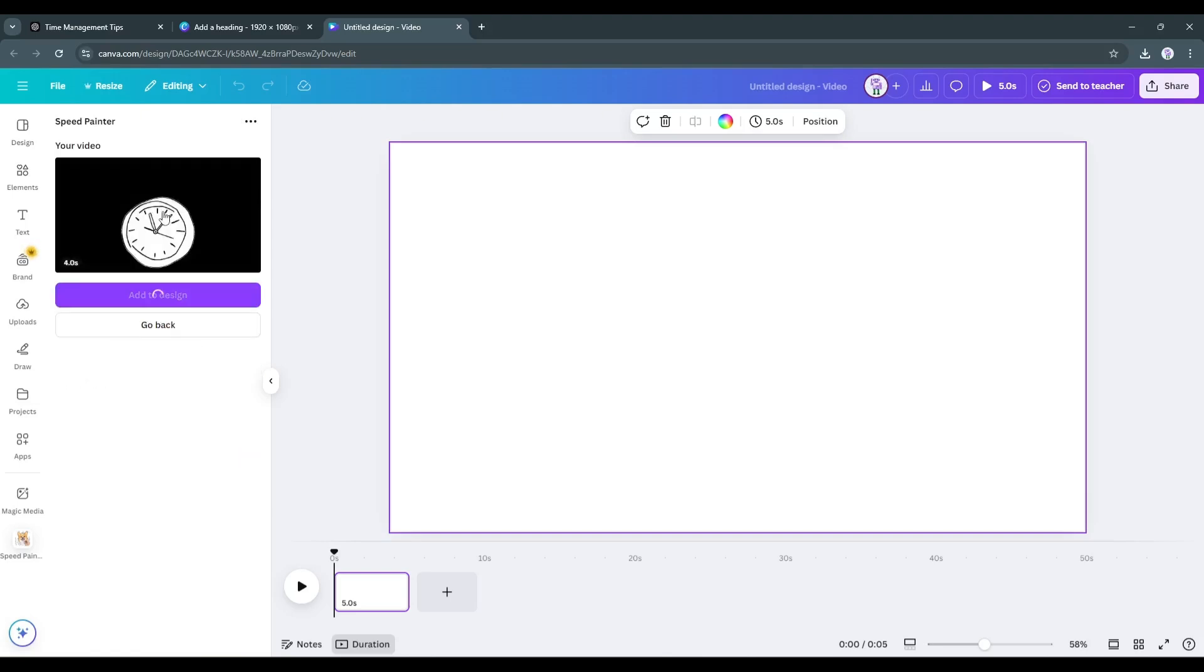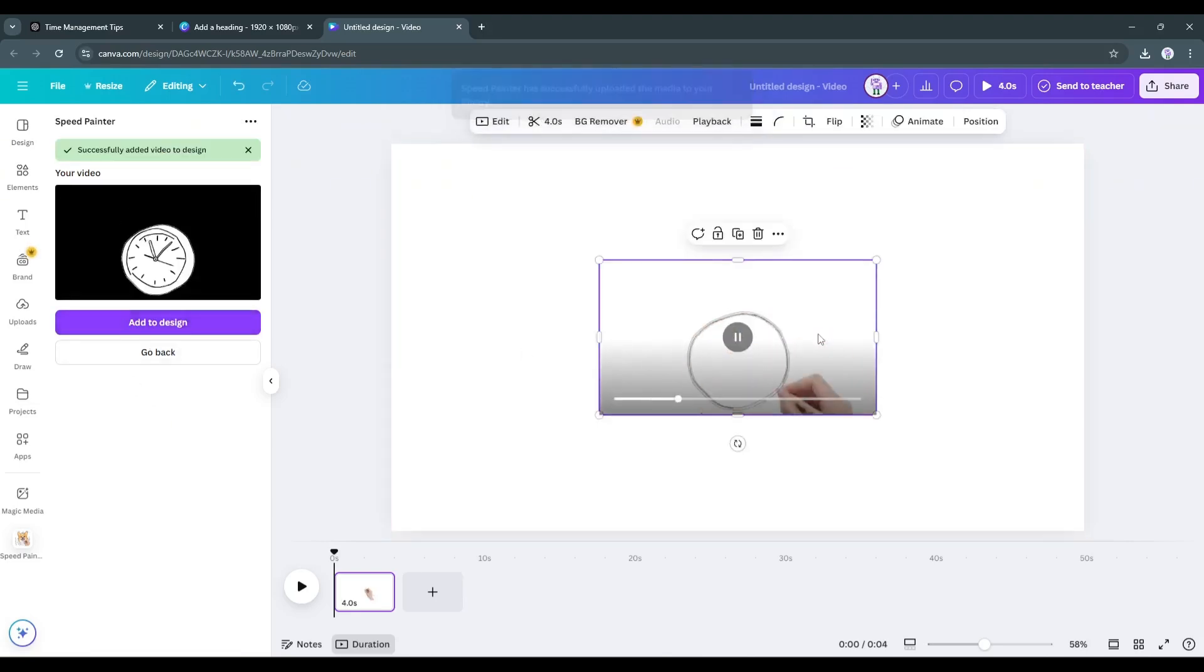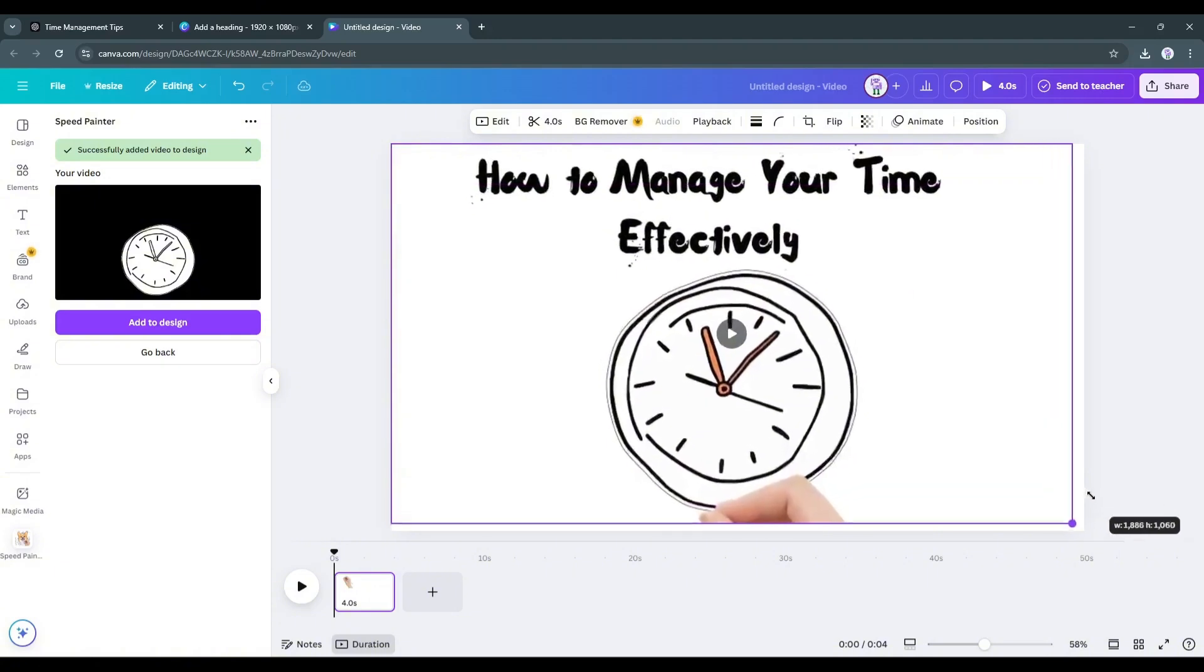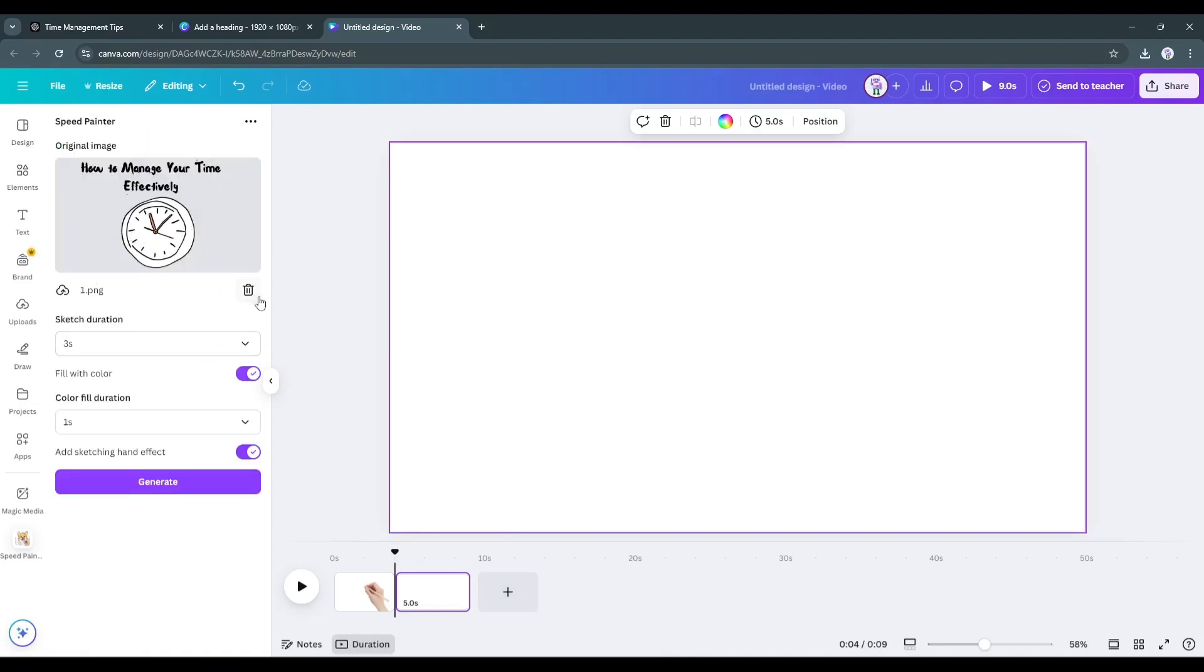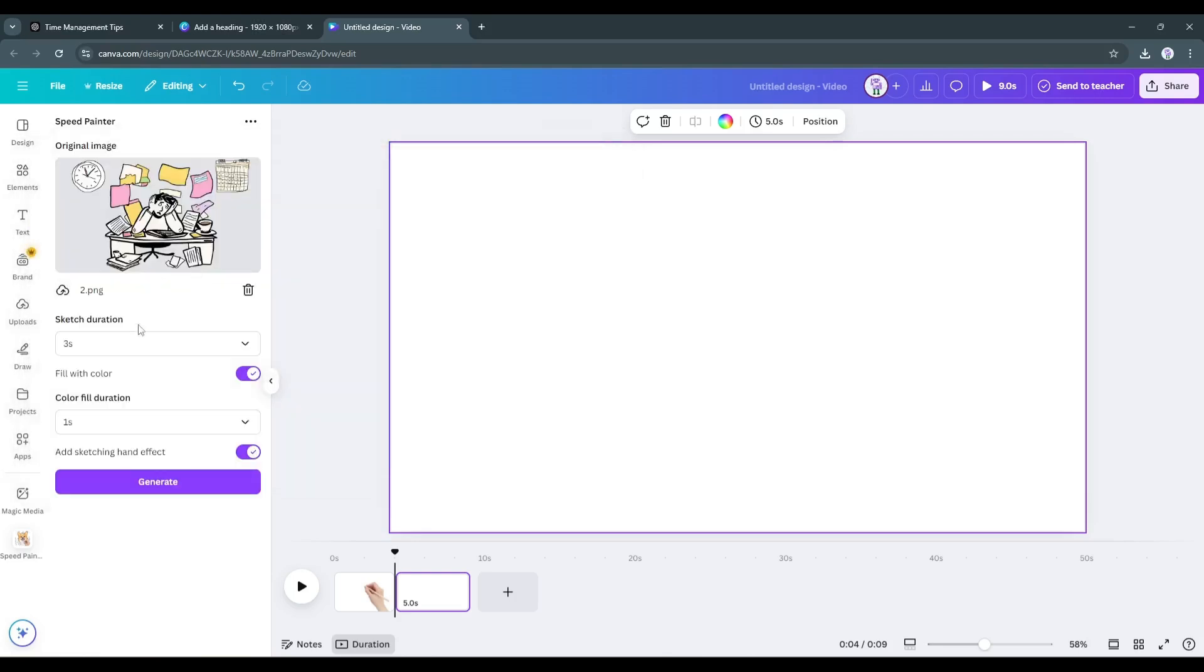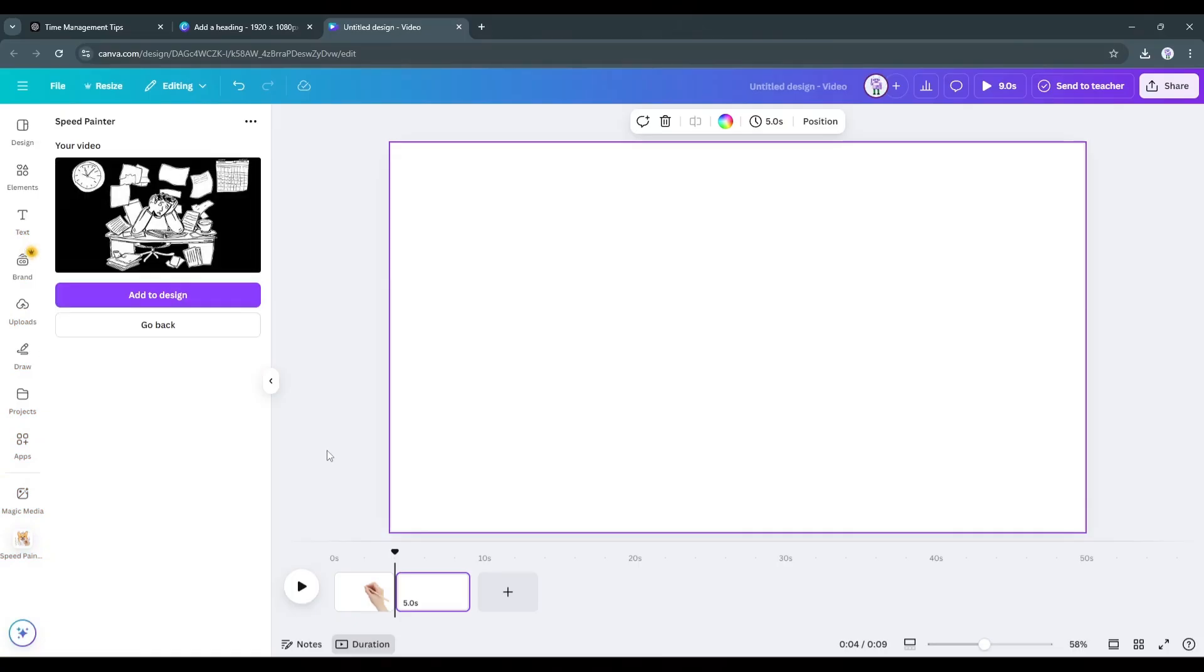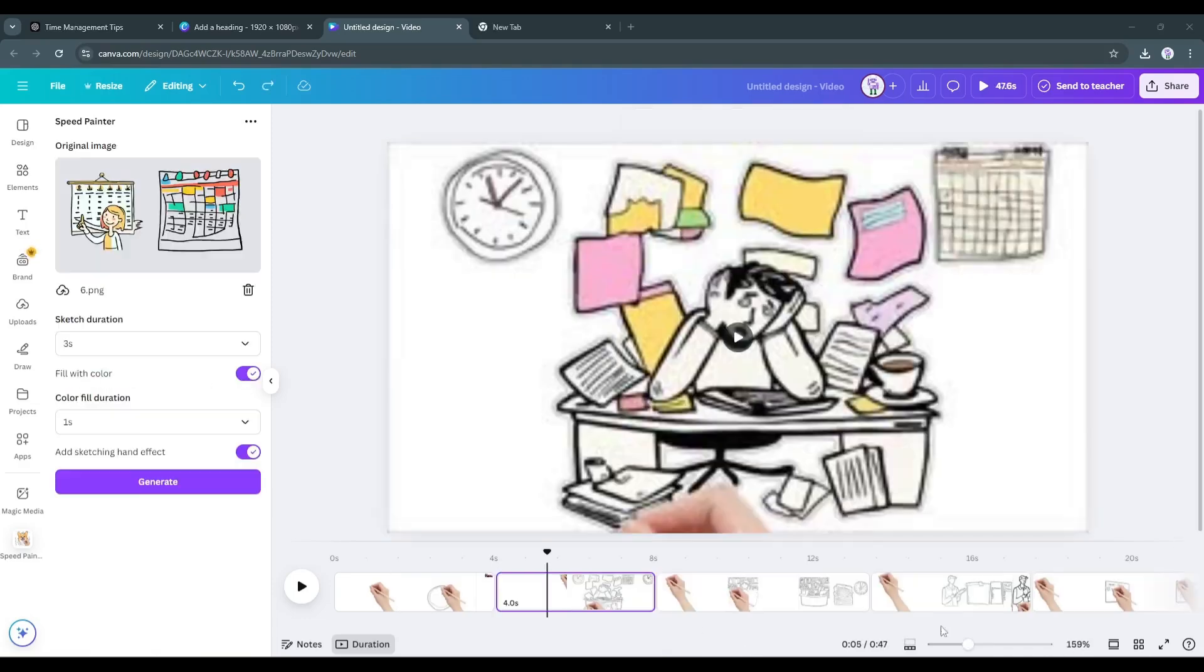Once done, you can see the preview. To add the video to the frame, click here and the video clip will be added to the scene. All right. Now to create videos with the second image, create a new page. After that, click on Go Back from here. Delete the existing one and then upload the second image. After uploading the image, set the sketch duration and then the color fill duration. Once everything is set, hit the generate button. And our second video clip is ready to use. Insert the video clip in the canvas. Now, in the same way, create all other videos till the last image.